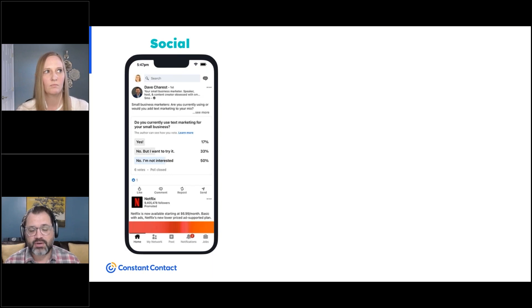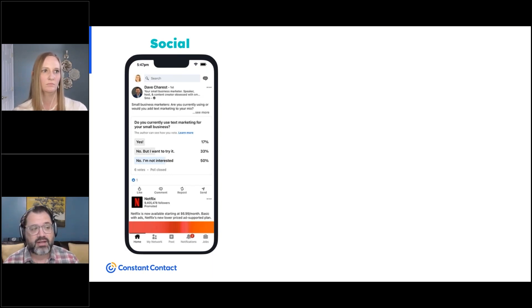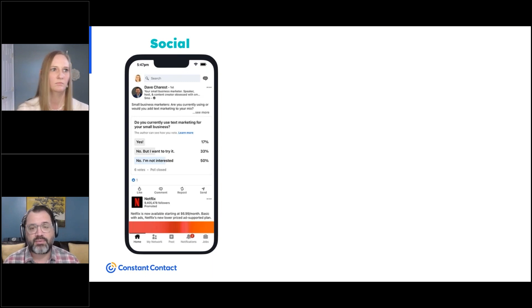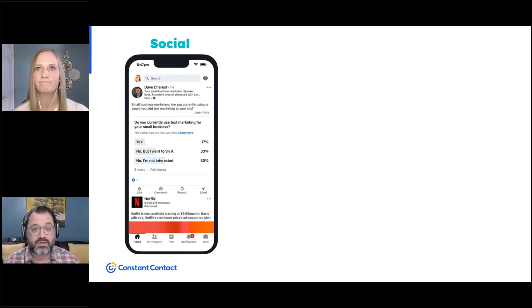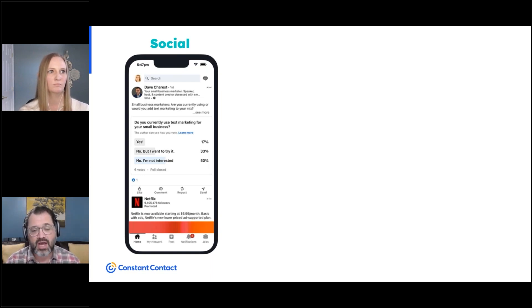So if we're thinking about text messaging, on LinkedIn for example, I created a poll asking 'are you currently using text marketing, or are you thinking about doing that?' — creating an engagement moment about that particular topic.